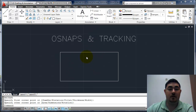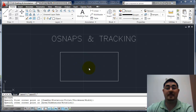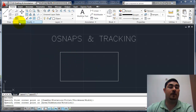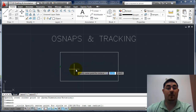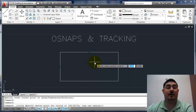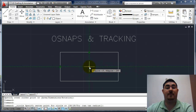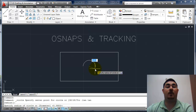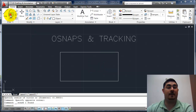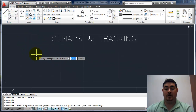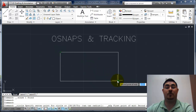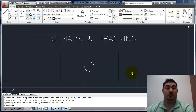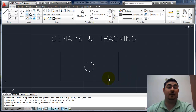I can also use tracking to find points in space. If I want to draw a circle right in the middle of a rectangle, I could draw a line corner to corner and place it that way. Or I can use tracking — start the circle command, move over the midpoint of one side without clicking to turn on the tracking point, then move over the other midpoint. When I move down, it finds the intersection of those two tracking lines and I click to place the circle. Another way is to Shift right-click and choose 'Mid Between Two Points,' then pick opposite corners.